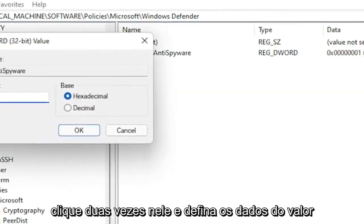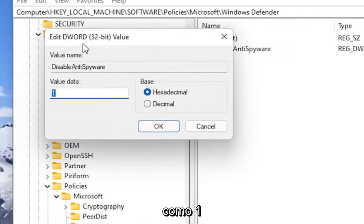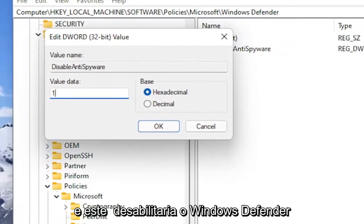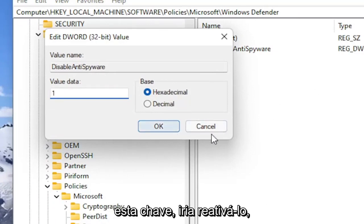Double click on it and set the value data to 1. This will disable Windows Defender. Setting it to 0 or just deleting this key will re-enable it.